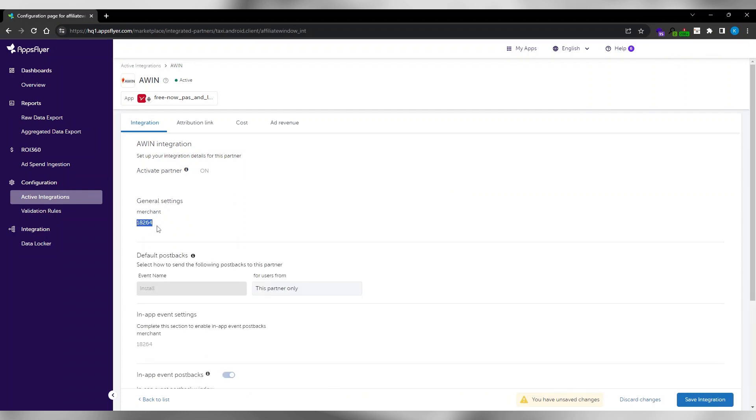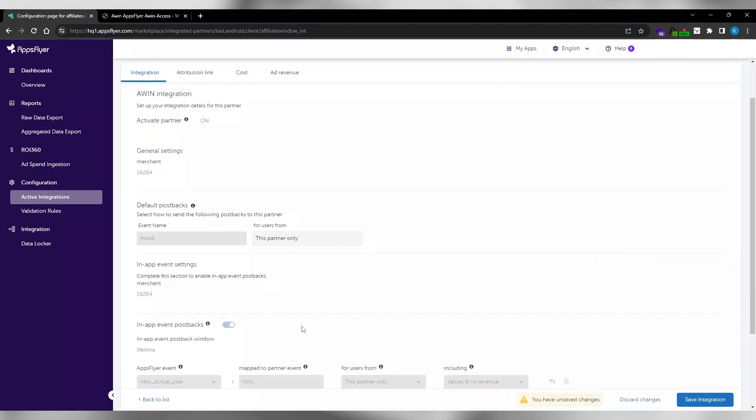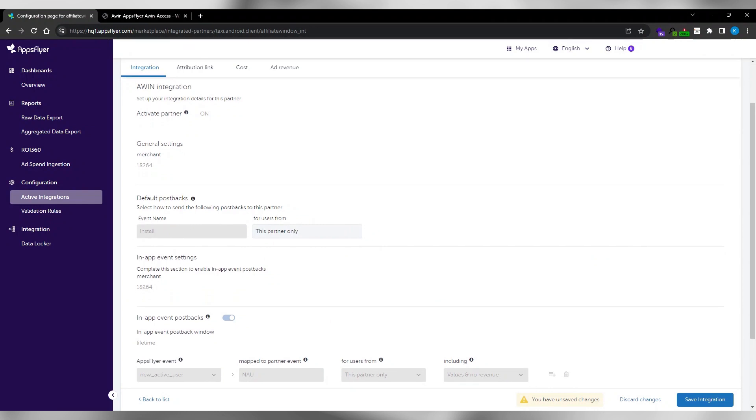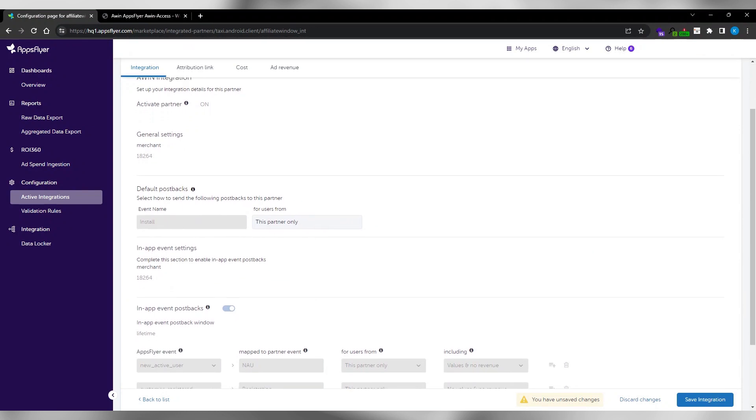Provide your advertiser ID and set sending option to only events attributed to this partner. Select the event you want to track. This can be an install or in-app event. In-app events like a sale need to be configured in your SDK.